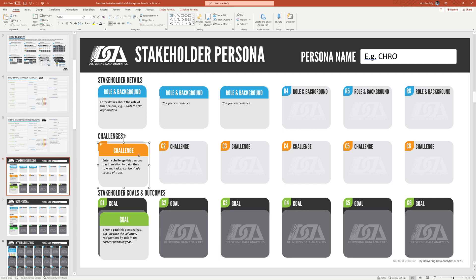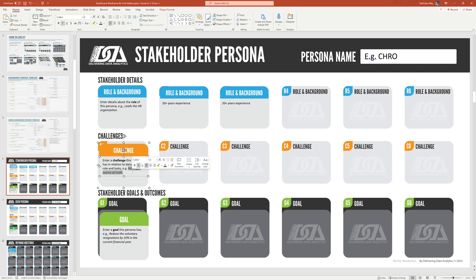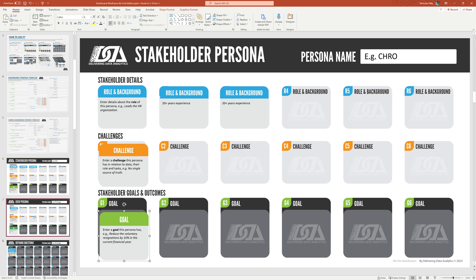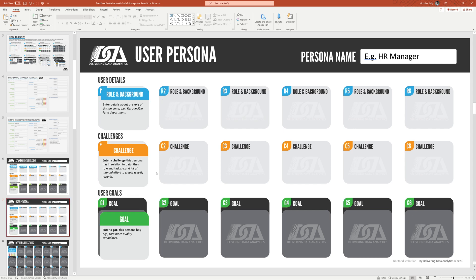Similarly, with the challenges, you just copy and paste those as needed. And I limit these to six because I don't want more than six. We need six most important or most difficult challenges and the six most important goals. Again, this has an example. Here's a challenge for the chief HR officer. No single source of truth. We have a goal. And again, copy, paste as needed. And this goal is showing reduced the voluntary resignations by 10% in the current financial year. That's a great goal. It's measurable. And it's contained in a time, constrained by time.